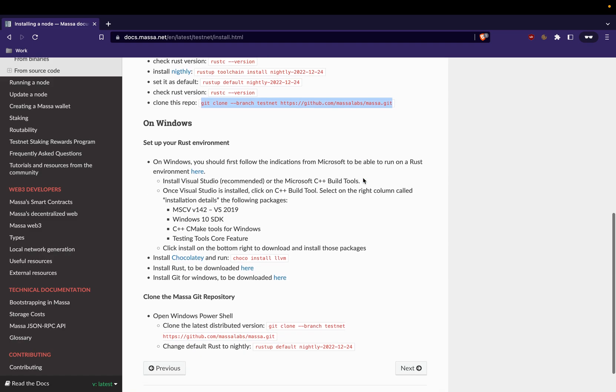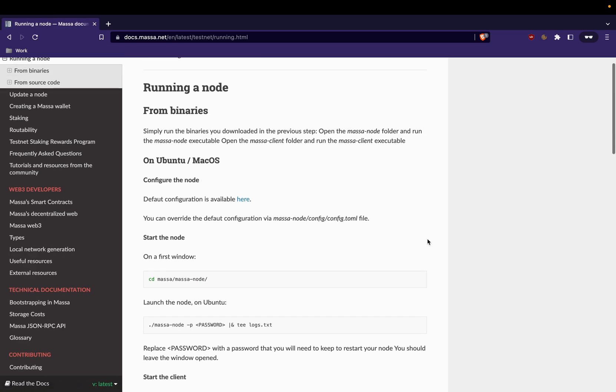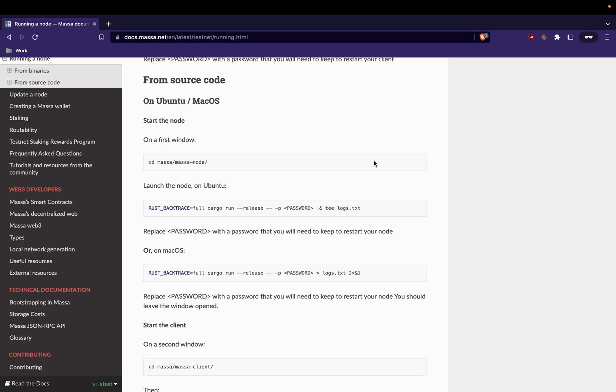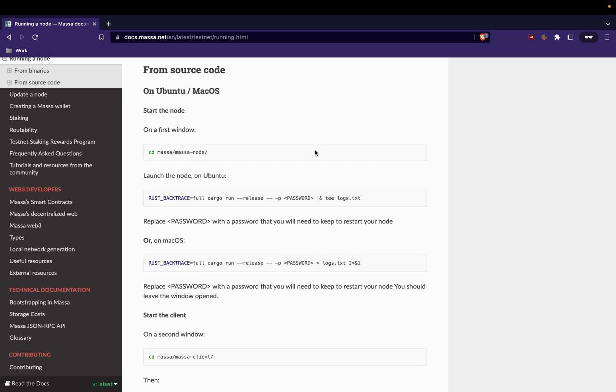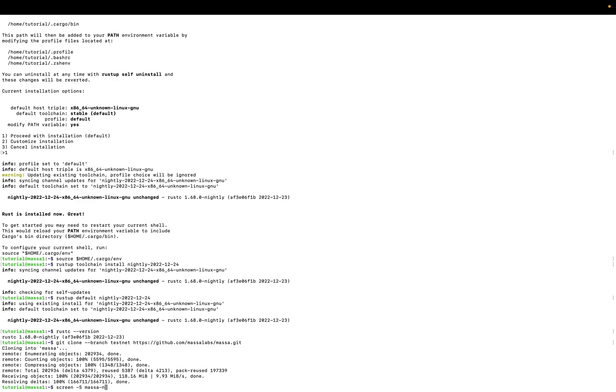So that's all. We will continue our tutorial to running node section. Go to from source code and we will continue. You have to understand one thing: when you run your node, it should always be running, so you have to find a way to run two terminals or run the node in background. Here I'm using screen to create two virtual terminals in order to not kill my Masa node.